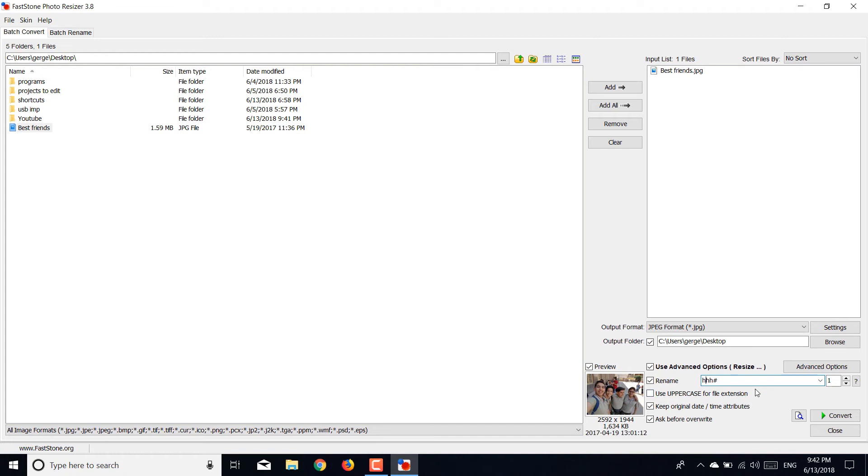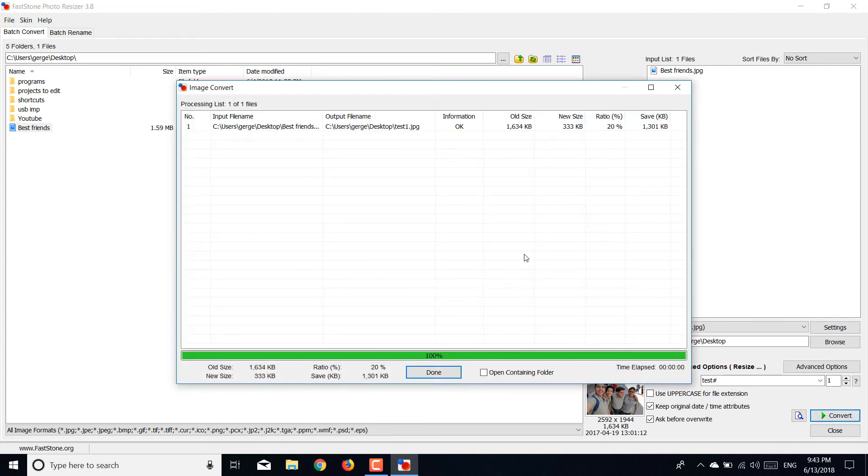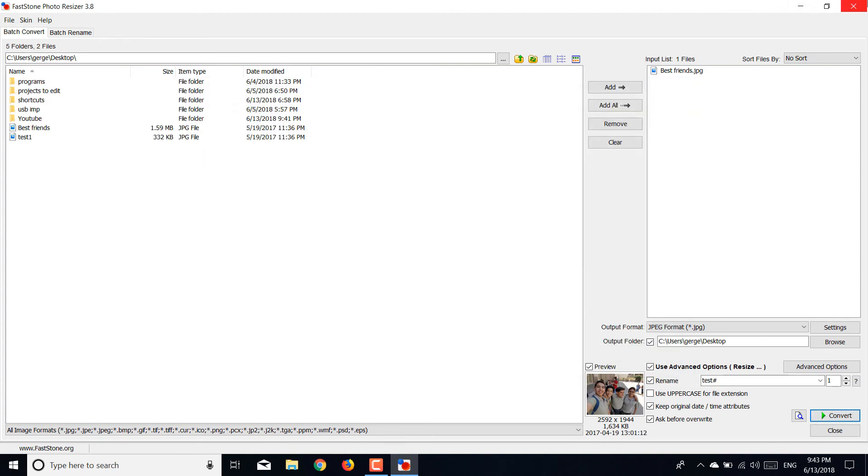I'm going to rename mine like 'test' for example. And then you want to hit convert. It's done, click done.